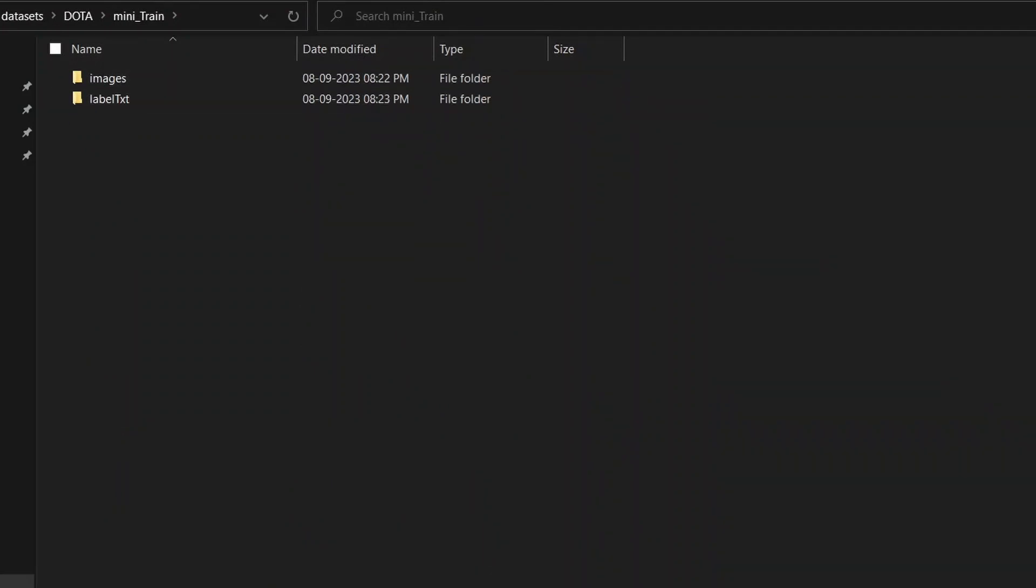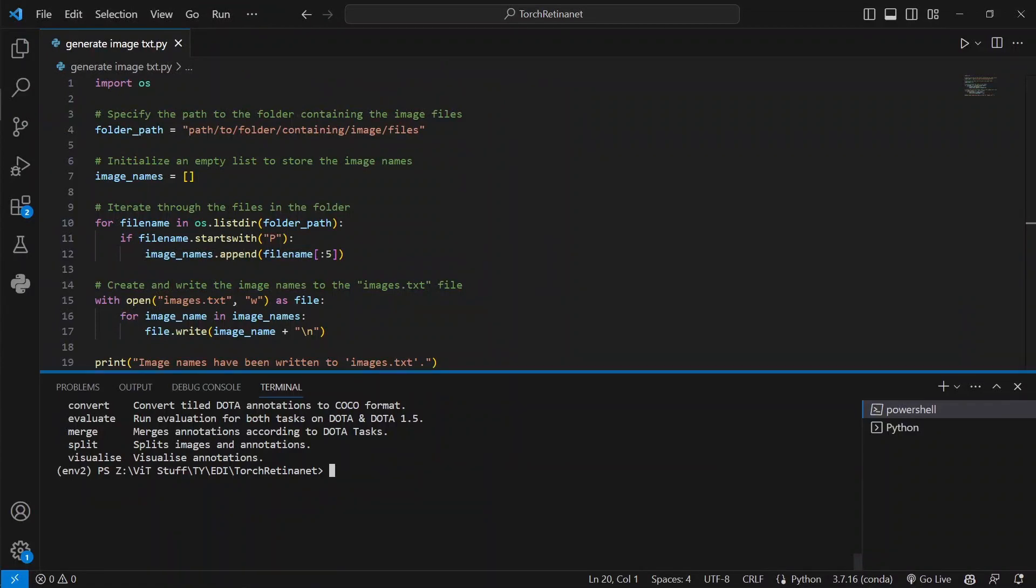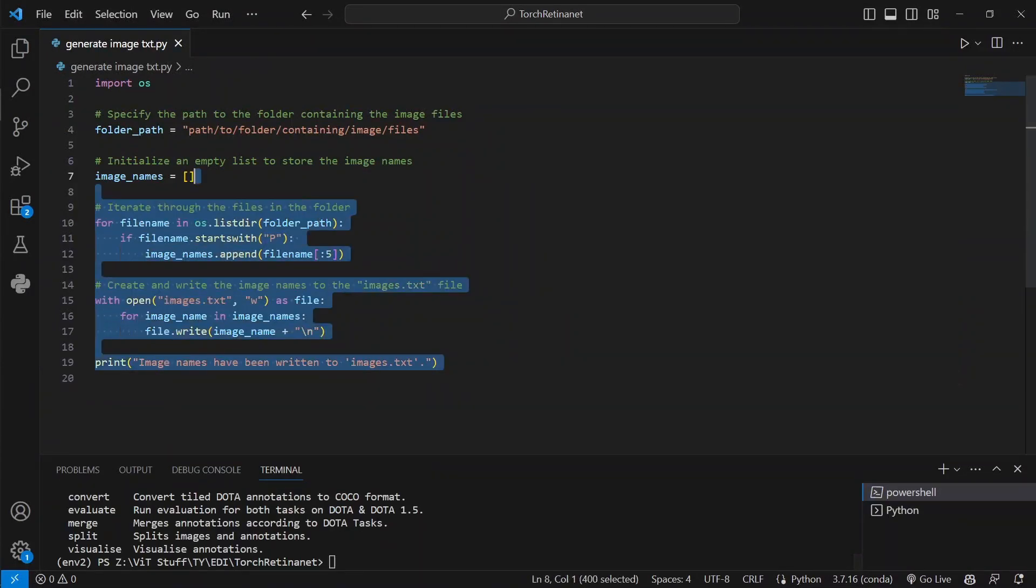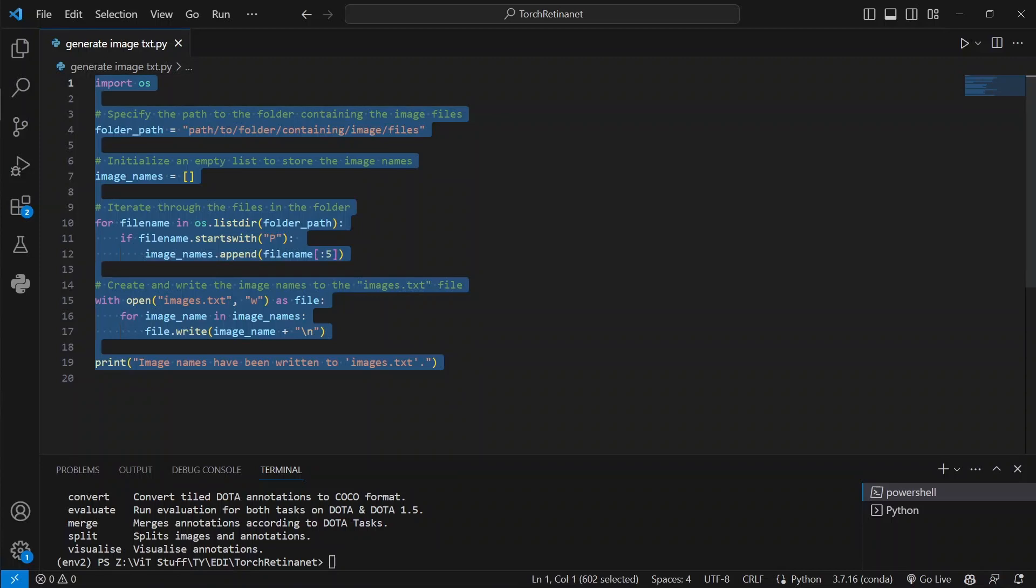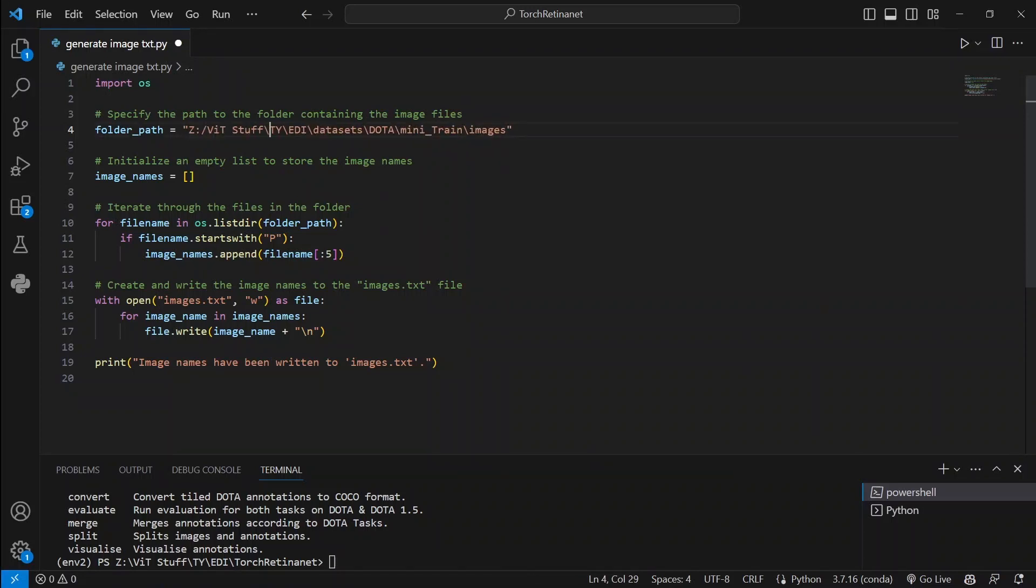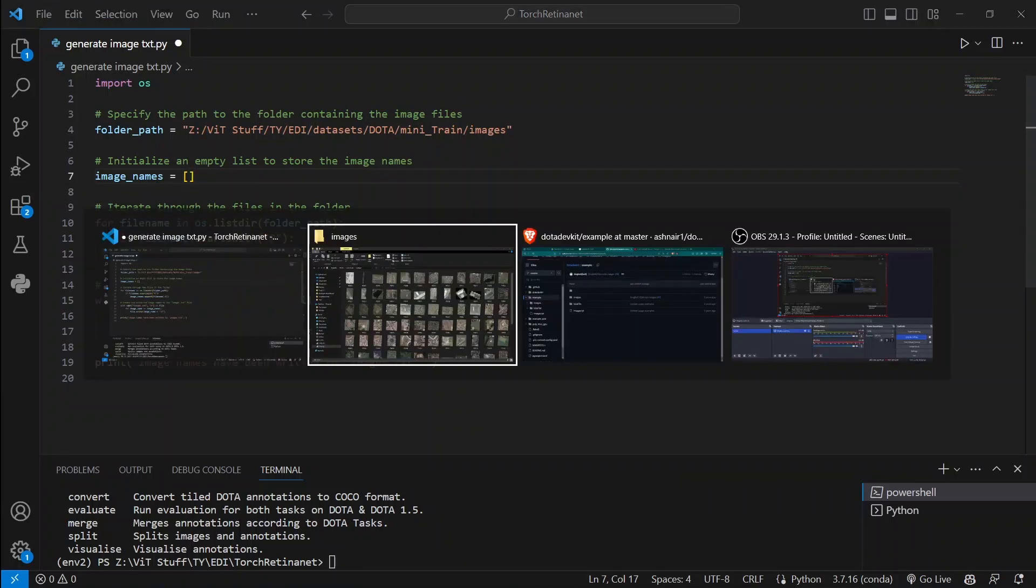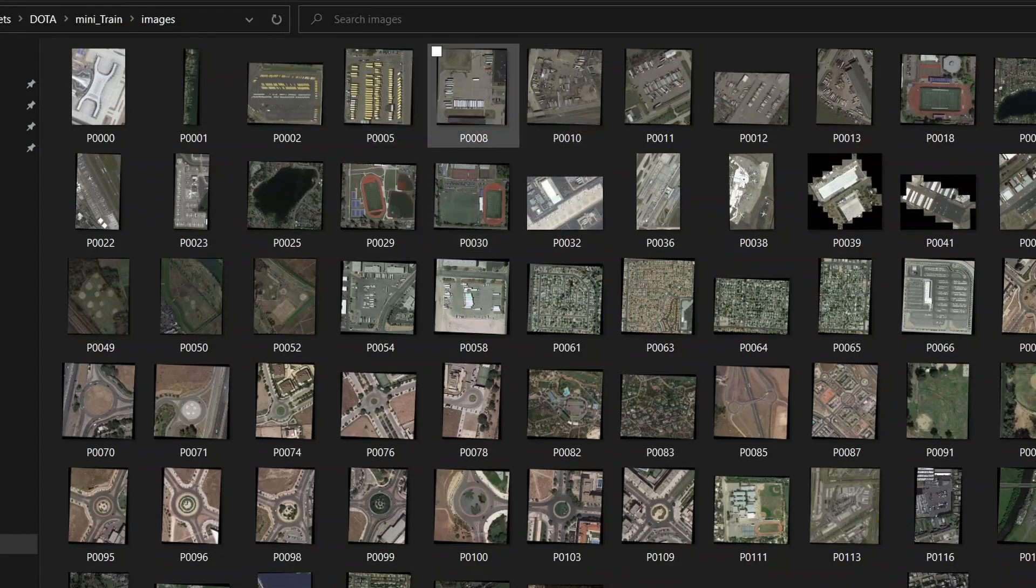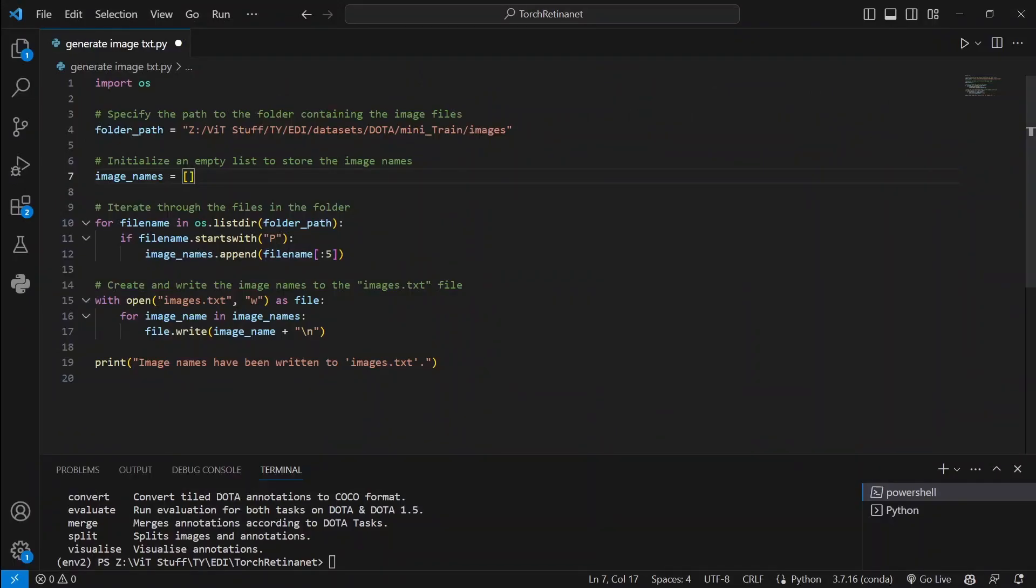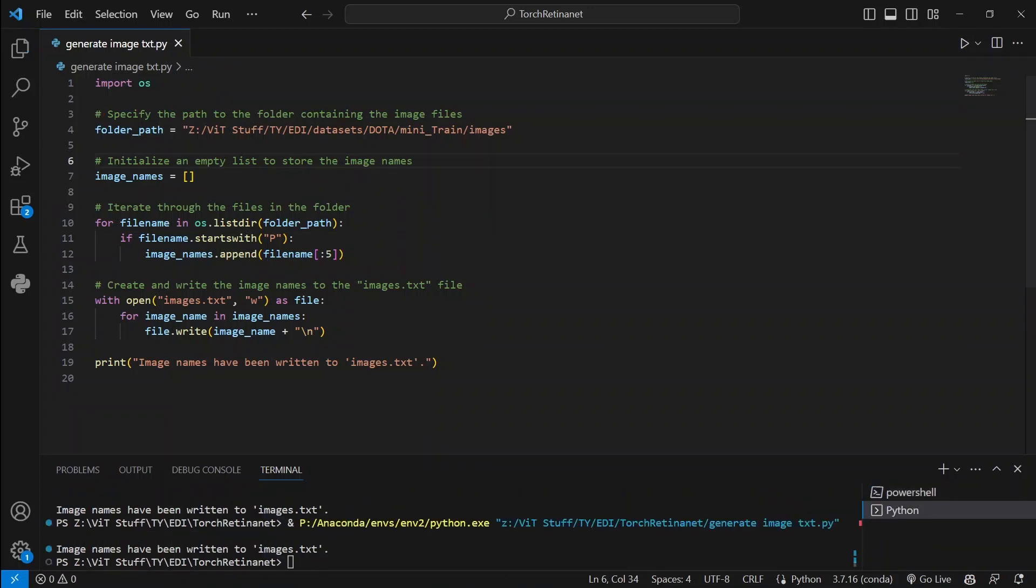We are done with the two main things. Now moving further, I have created a small Python code here which helps us to create the text file. The code is self-explanatory. You just need to mention the path here. Make sure that you change the backslash to forward slash because it is needed. Make sure to change the backslash to forward slash when you paste the directory path. This path is of the 100 images that I've copied into the folder. We need to mention the folder path.